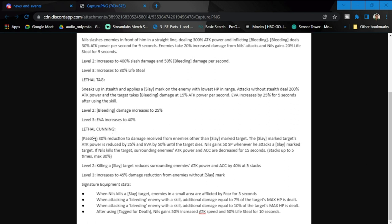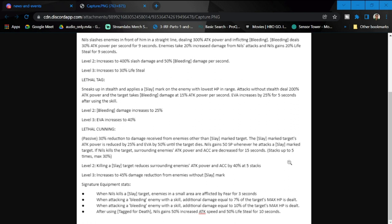The last one is really a change in the whole skill. The previous skill was known as Hardcore; this one is Lethal Cunning. It's a passive: 30% reduction to damage received from enemies other than slay mark target. The slay mark target attack power is reduced by 25% and evasion by 50% until the target dies. Niles gains 50 SP when he attacks a slay mark target. If Niles kills the target, surrounding enemies' attack power and accuracy are decreased for 15 seconds, stacks up to five times.